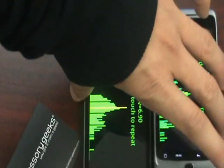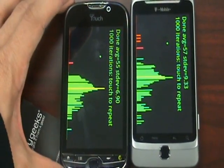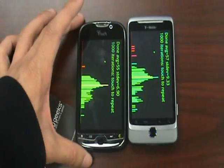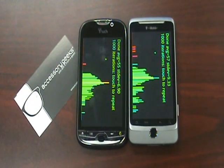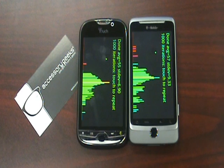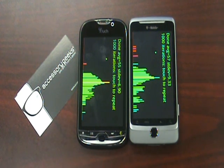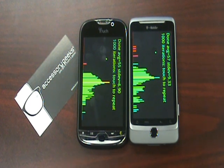So there you have it. That's how they both stack up with one another in regards to a couple benchmarks that a lot of you are well aware of. If you guys have any questions or any other tests you would like to see me run, please leave me comments and I will try to do them the best I can. Until next time, this is John with AccessoryGeeks.com, reminding you: you got it from a geek.